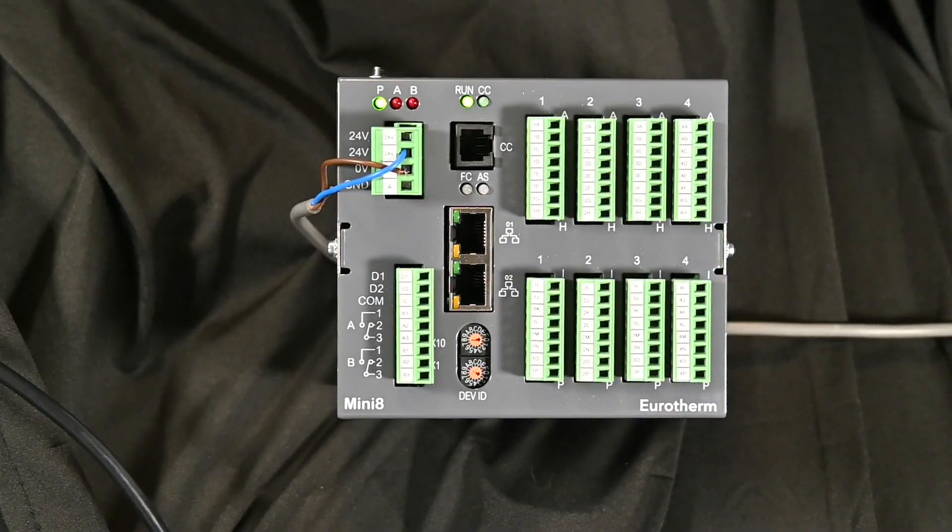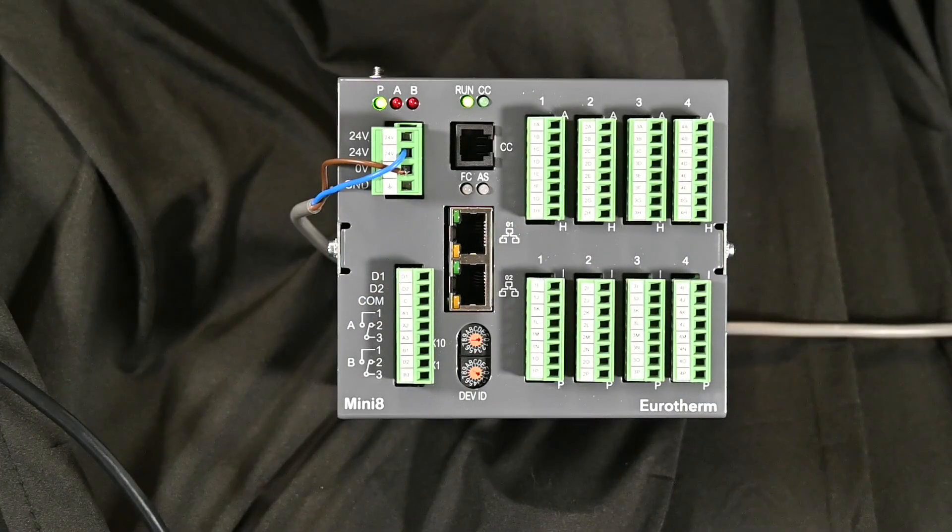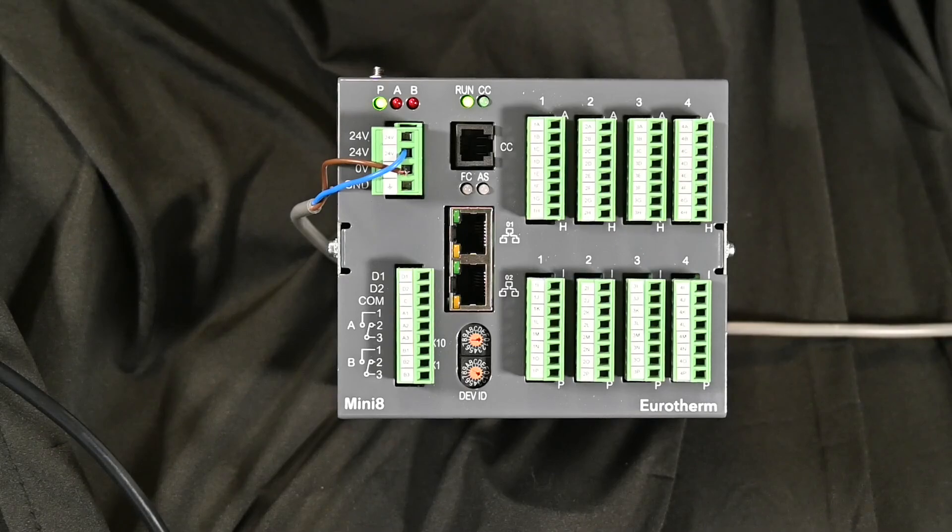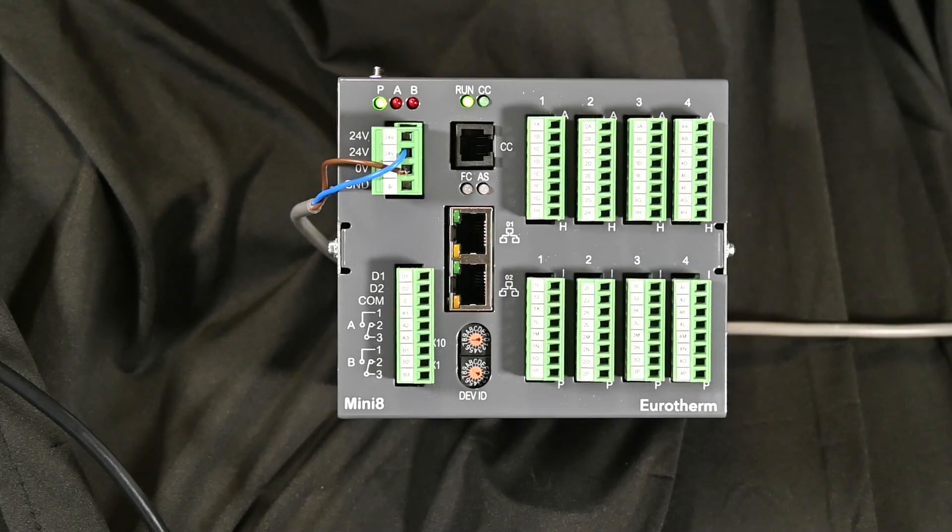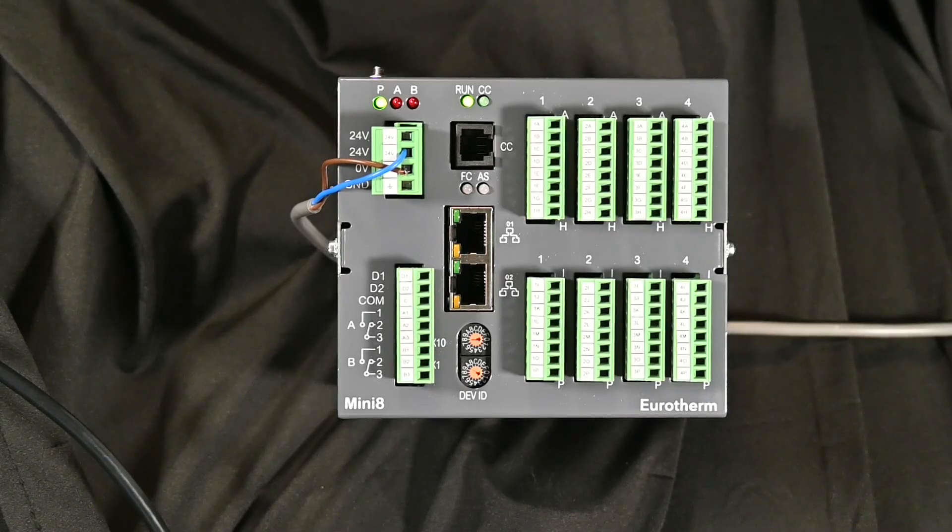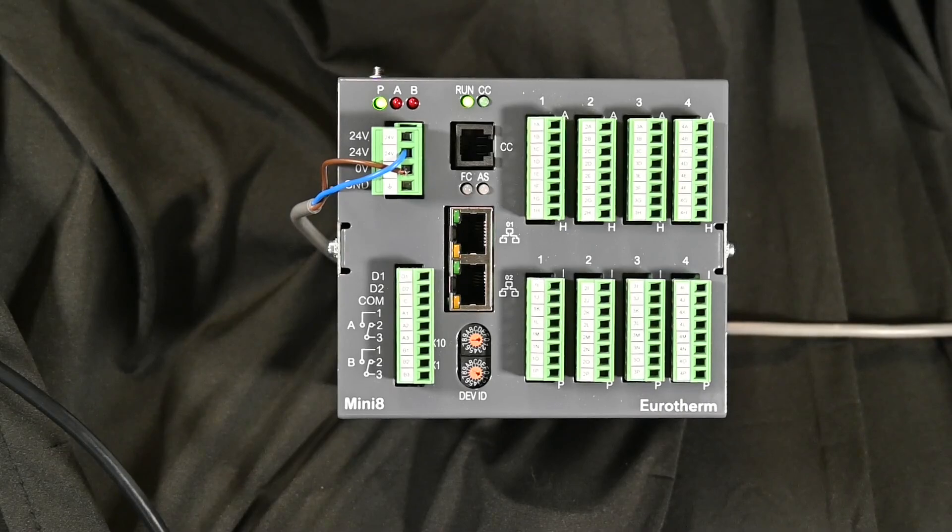Hello, this is Rich Lavins of Uretherm by Watlow, and today we're going to do a tutorial on the Uretherm Mini 8 controller and how we connect this to iTools.